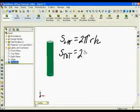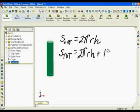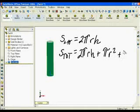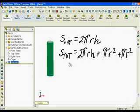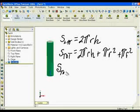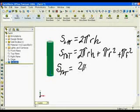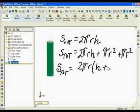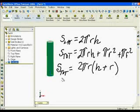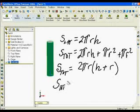SolidWorks calculates total surface area, which is the lateral surface area plus the top surface — pi r squared — plus the bottom surface, which is also pi r squared. Notice pi and r appear in each term, so with a little factoring I'll take out 2 pi r and multiply by the quantity (h + r).